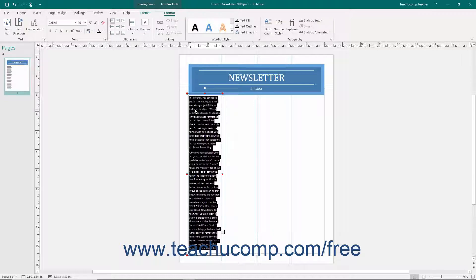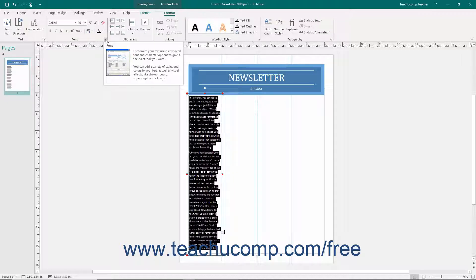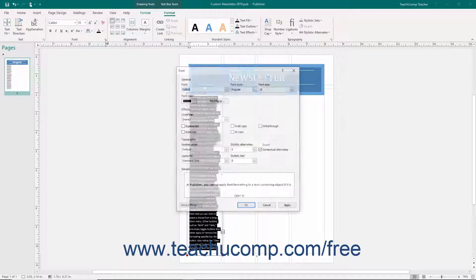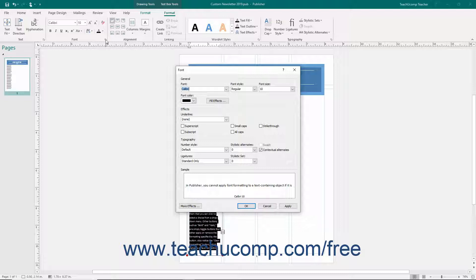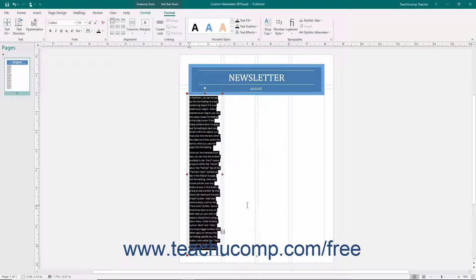For advanced users, you can set all font formatting options for selected text by clicking the Font dialog box button in the lower right corner of the Font button group on either the Home tab or the Format tab of the TextBox Tools contextual tab in the ribbon. In the Font dialog box that appears, you can access many text effects. Use the various drop-down menus and checkboxes to apply the formatting you want. At the bottom of the dialog box is a preview of how the selected font formatting will appear. Click the Apply button to apply the formatting and leave the font dialog box open, or click the OK button to apply the formatting and close the dialog box.